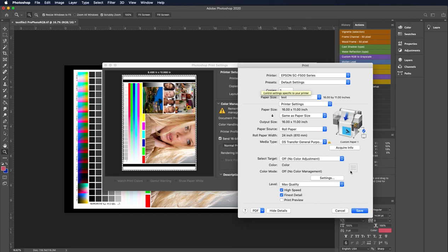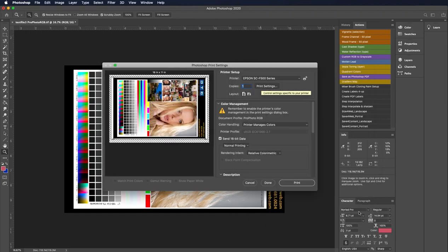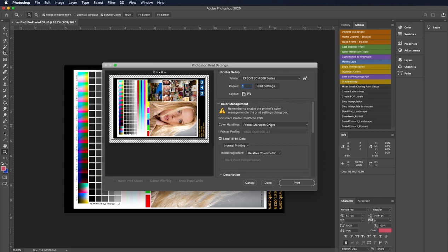We've got all our settings set up correctly. Off no color adjustment because we're going to manage our color. We've selected the right media setting here, the media type. So we're going to hit save. And now you'll notice immediately that our image fits nicely in our print preview. So we shoved it over about a half an inch. So it's centering it in that 16 inch size.